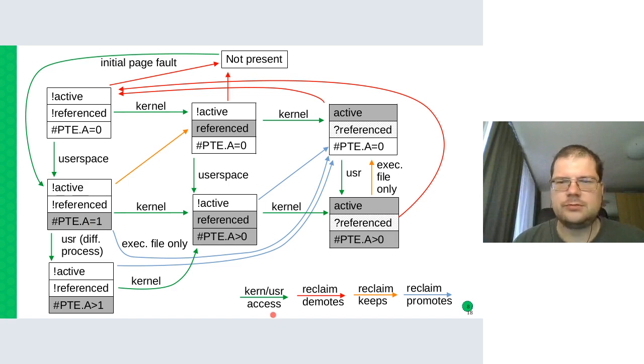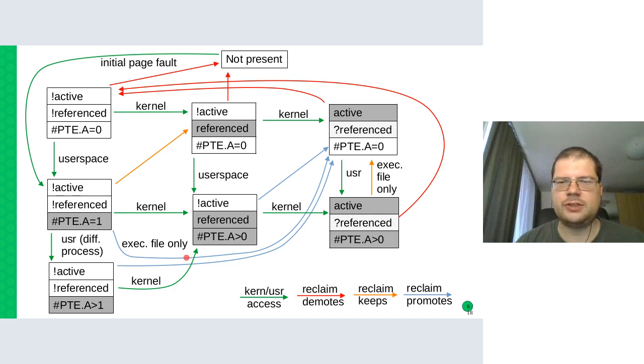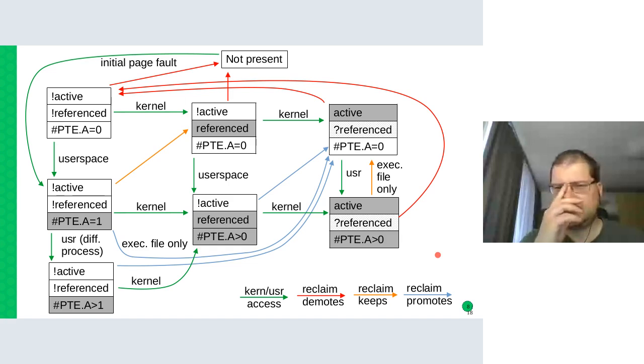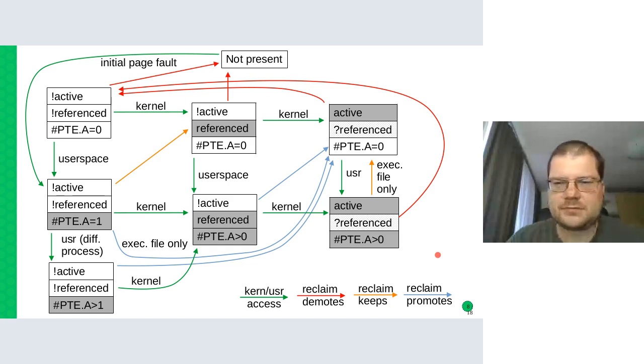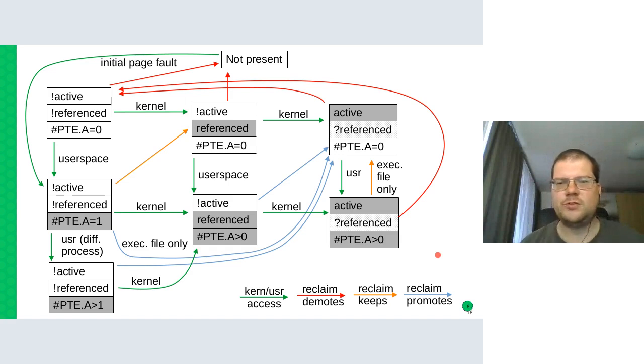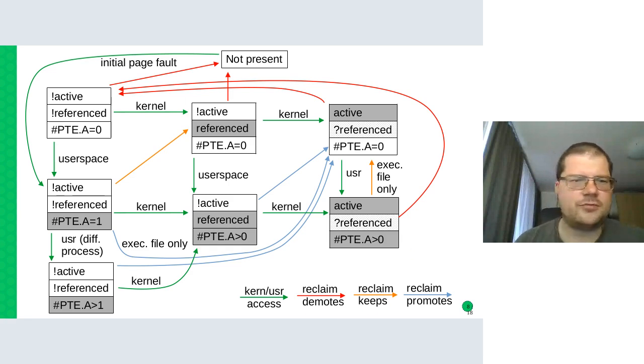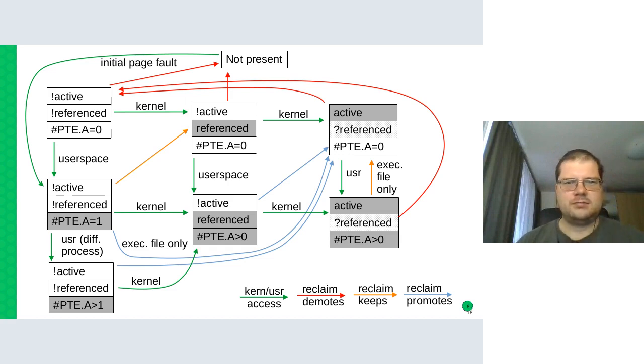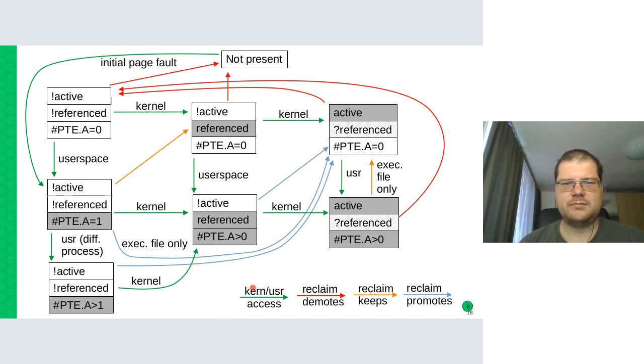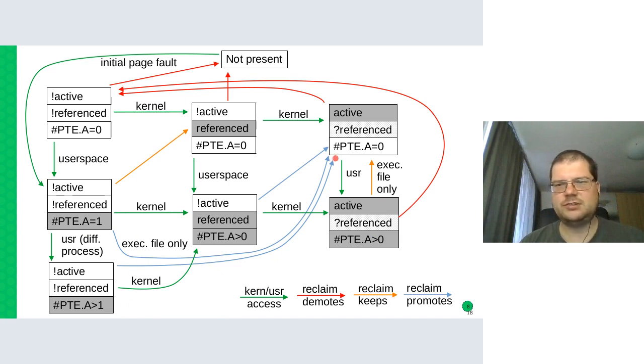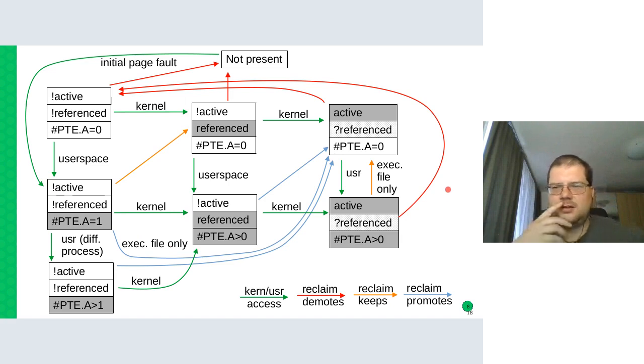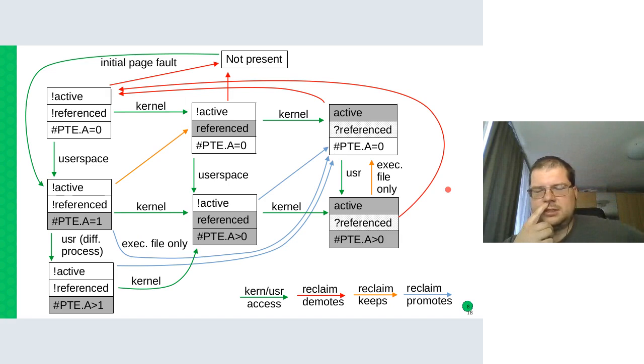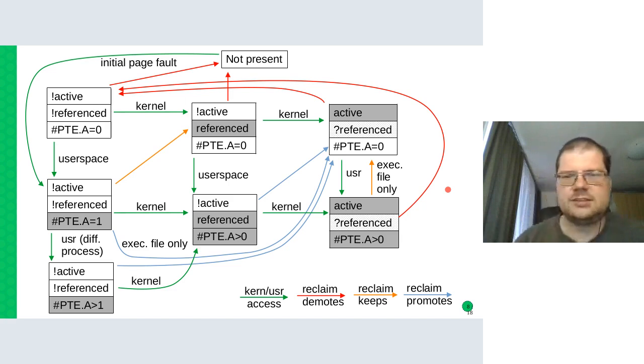So this is how we decide, this is how we approximate the userspace accessing the pages in the almost LRU kind of way. Somebody's asking how long is this algorithm in place. Is it changing often? Well, I would say that this is there for a very long time. Maybe just some of the nuances. Even these special executable file treatment is there for a long time. I think the recent changes I will be talking about next.